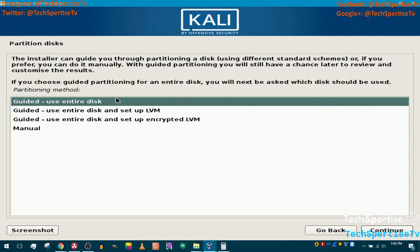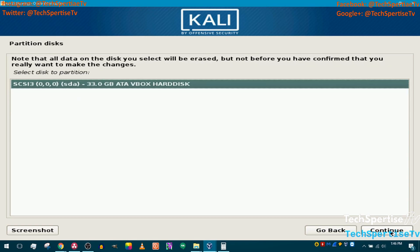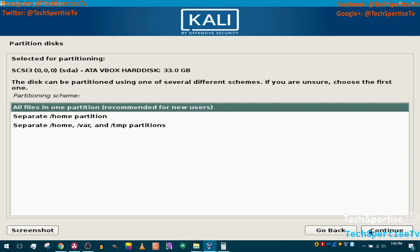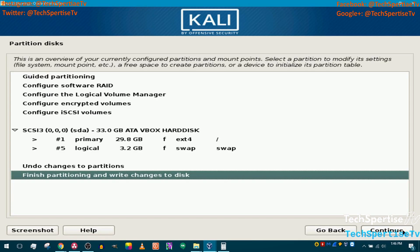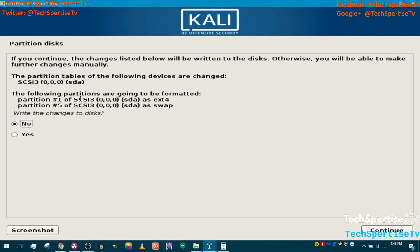Select Guided partitioning. This is the virtual hard drive partition we made — 30 gigabytes, which it shows as 33. Click Continue. All files will be removed since it's installing fresh on that partition. Click Continue, confirm you want to write changes, click Yes and Continue.